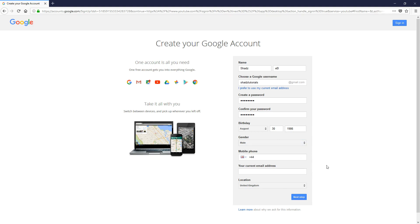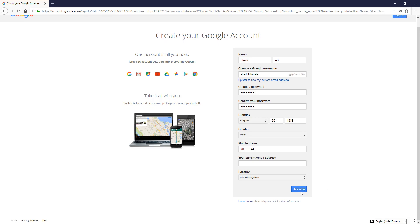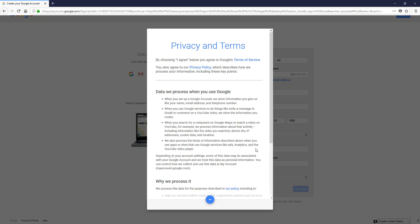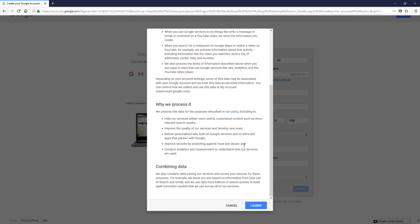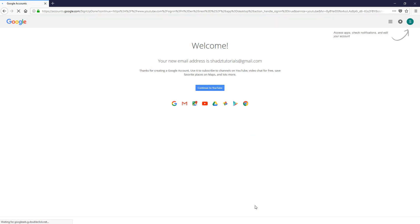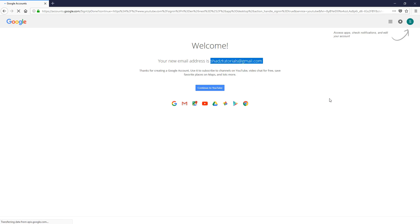You shouldn't need the other info here, so hit next step. You should read the privacy agreement. If you've already read it, go down to the bottom and click I agree. As you can see, it's created me an email address—shadstutorials at gmail.com. Thanks for creating a Google account, and then you can click continue to YouTube.